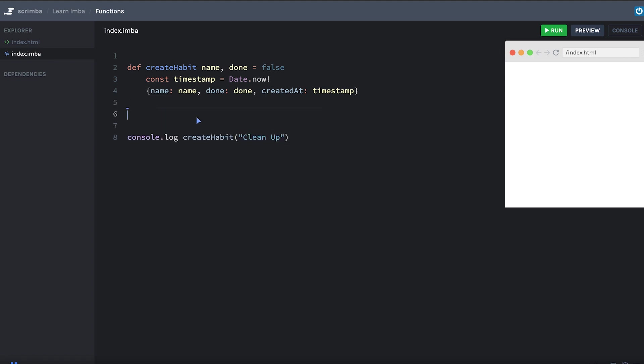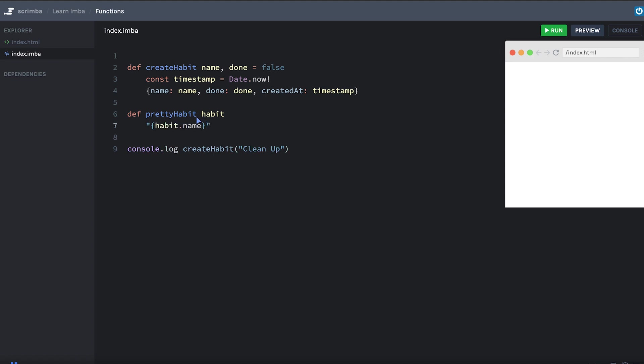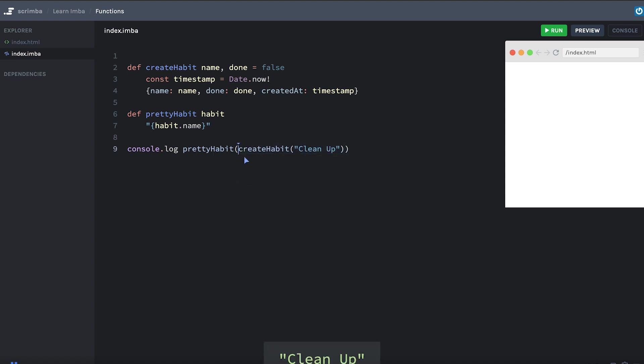And I want to create another function called prettyHabit, def prettyHabit. This is going to take in a habit and it's going to return a nicer string representation of that habit instead of just printing out the object all the time. So we can say habit.name inside of a string. And I'm not putting the return keyword here because the last line of the function always gets returned. Okay. Let's put prettyHabit around our habit. So prettyHabit takes in a habit, createHabit returns a habit. Now we just get the name of the habit printed out.